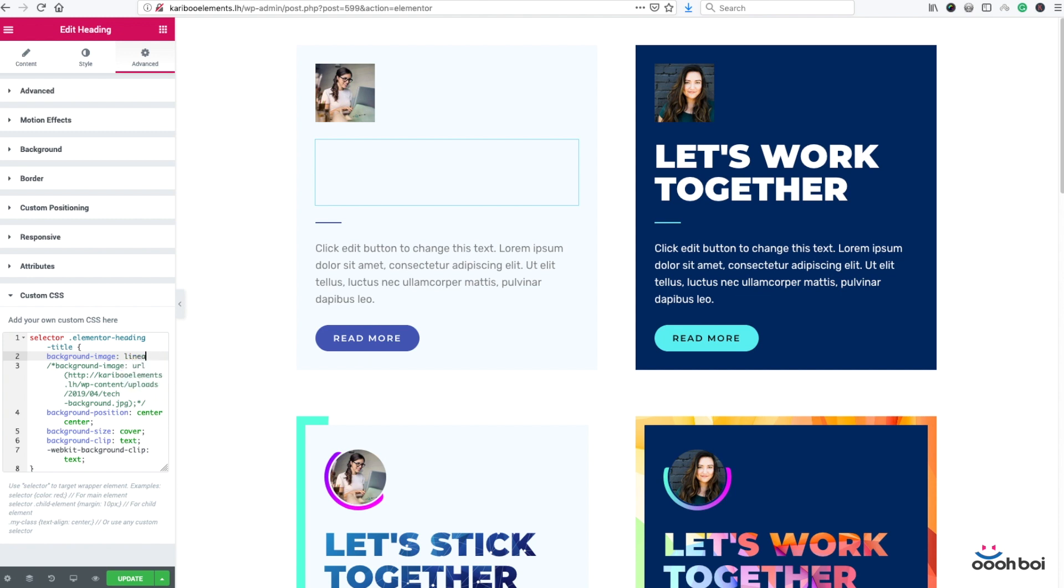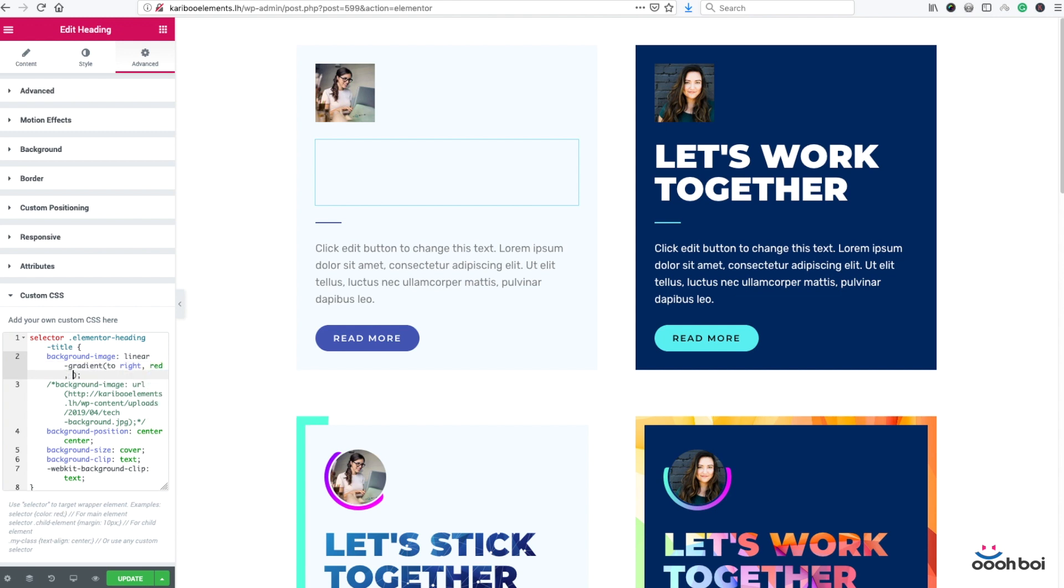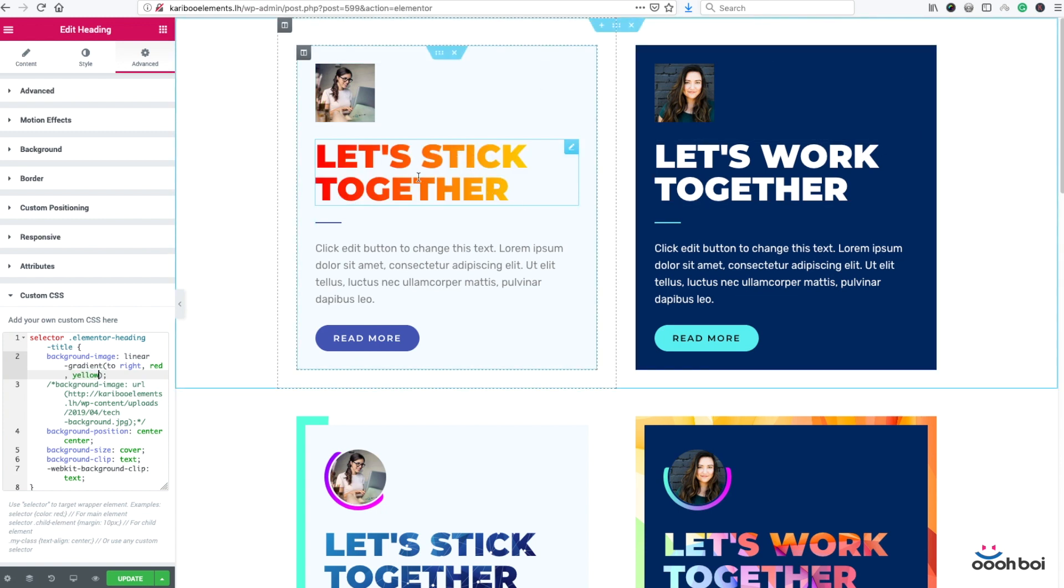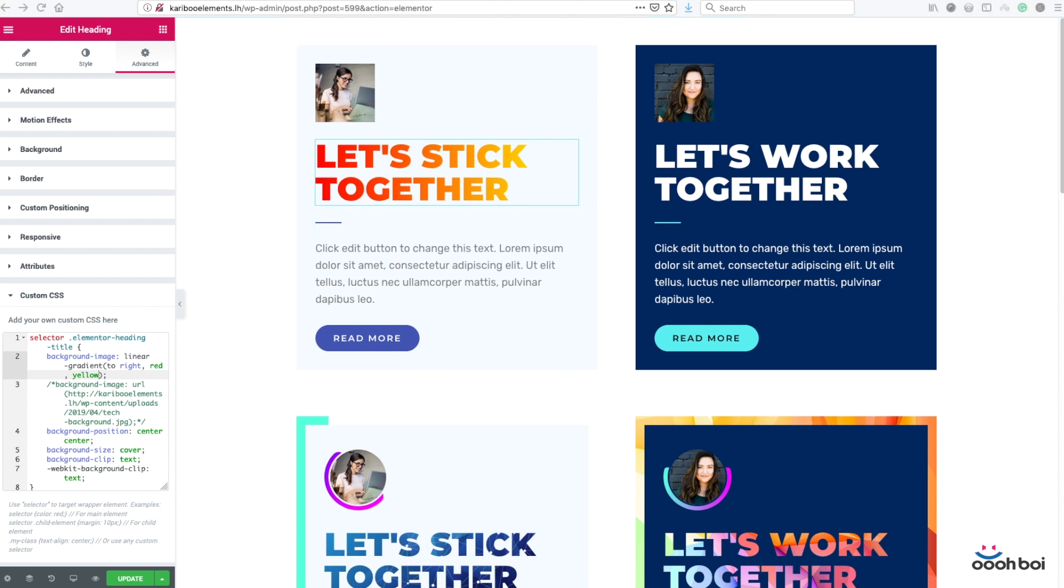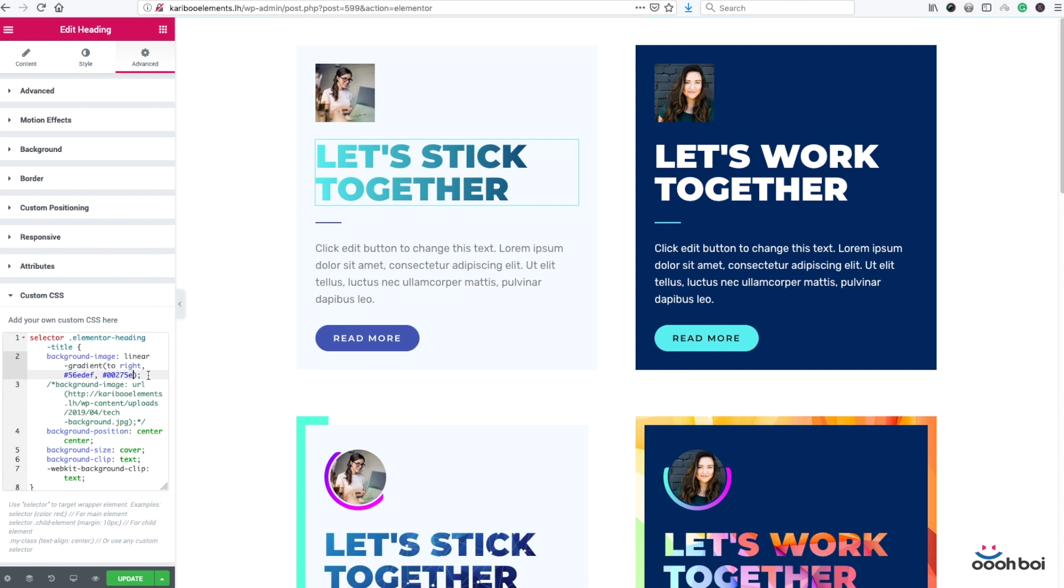So I have to write linear gradient. And then make it go from left to right. So I'm gonna type in to right. And I have to choose two colors. So let's say red and yellow. And here it is. Our gradient title. As simple as that. I can use hex code defined colors like this. Let me copy paste another font in place of yellow. And there you go. So this is my gradient text. That's how you do it in Elementor.